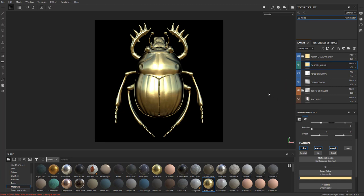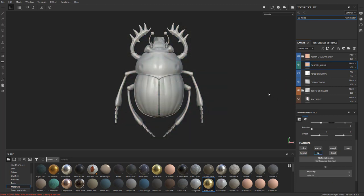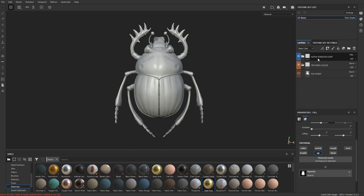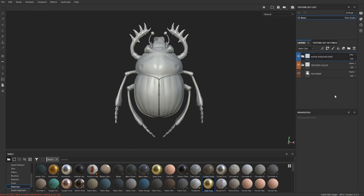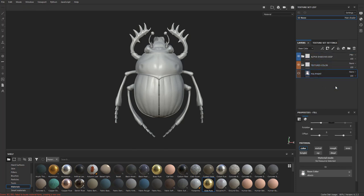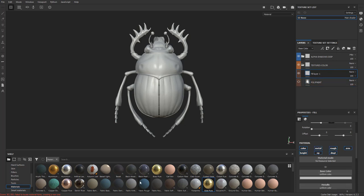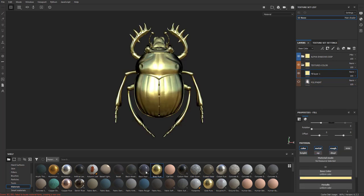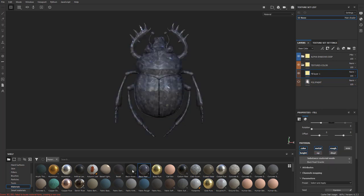So I'm going to hit Ctrl+Z and make sure to close the folder for alpha and shadows — we don't need to mess with that anymore. I'll go down to textures and color, and if you want to play it safe, click this fill layer. Then as you go through here you can tap different materials and you'll see it update on the fly.